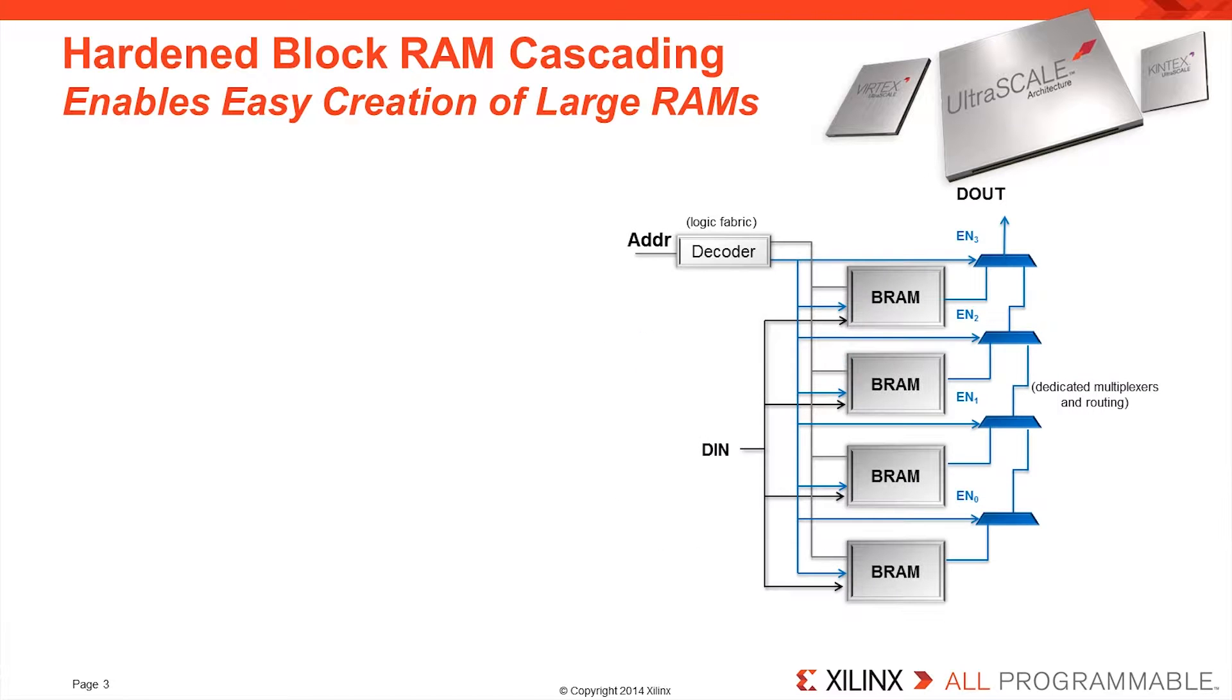One of the more common use models is to cascade the data out of the lower blockRAM to create a very deep memory that can be implemented using only very few logic resources.